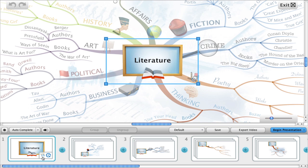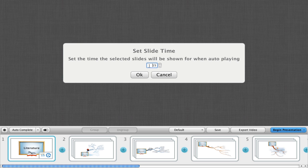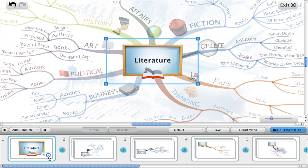We can change this by simply clicking on it, choosing 'Change time slides shown for', and entering a new value into the box. I'm going to shorten it to 5 seconds, press OK, and you will see this slide has been updated.